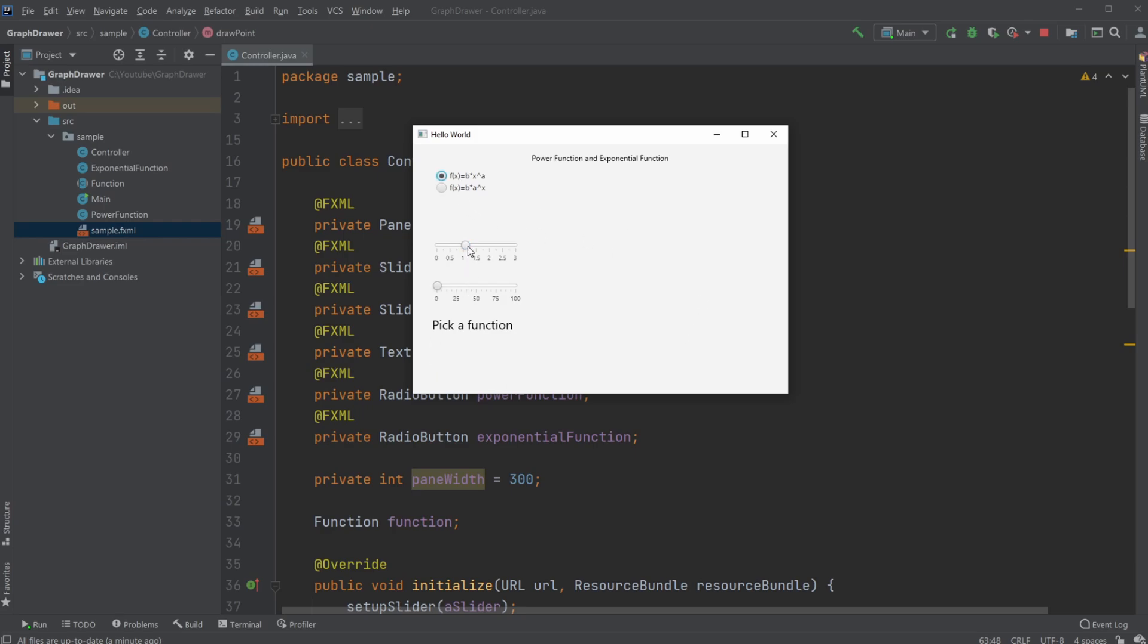I can then use these sliders to give an input of an x value or an a value or a b value.